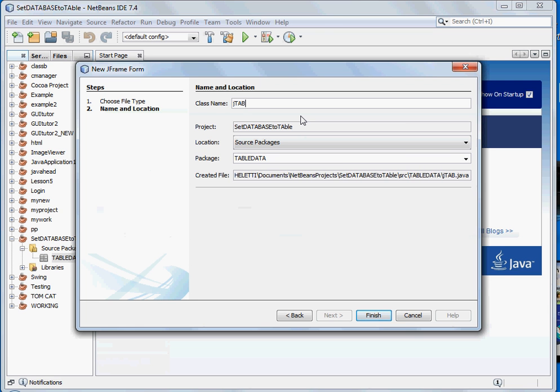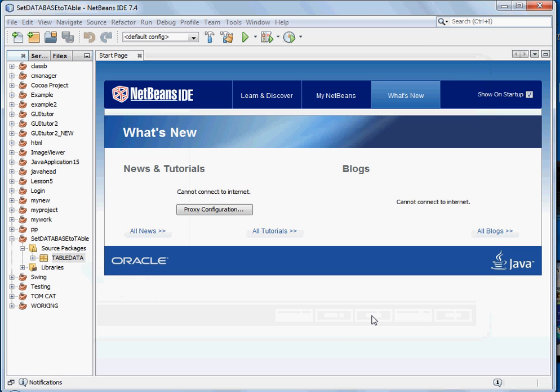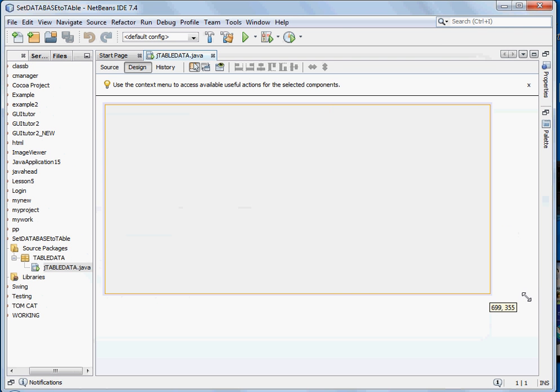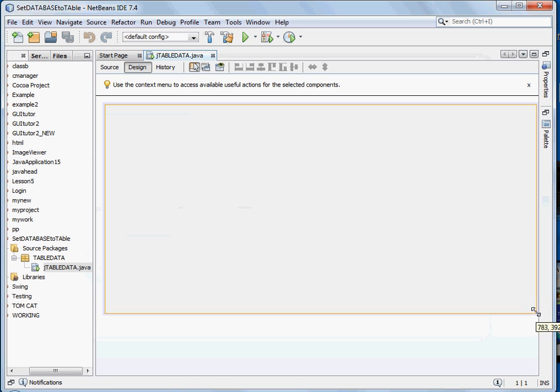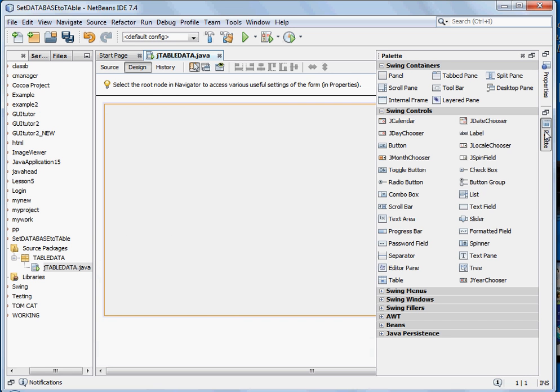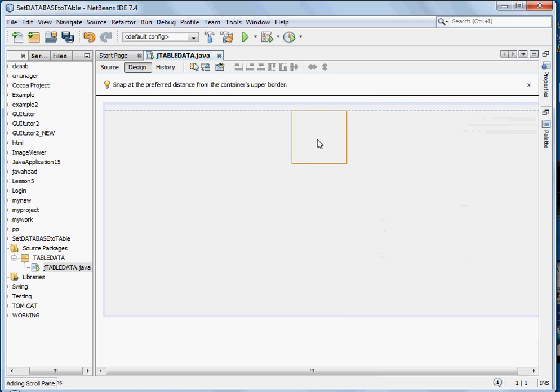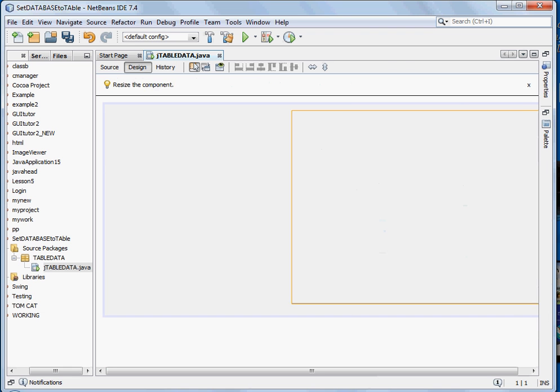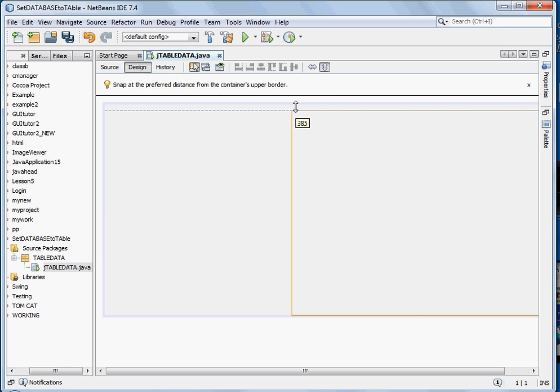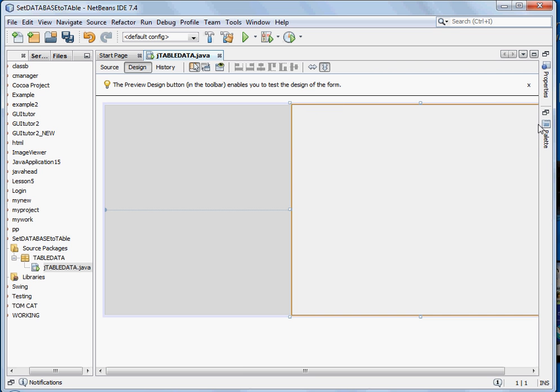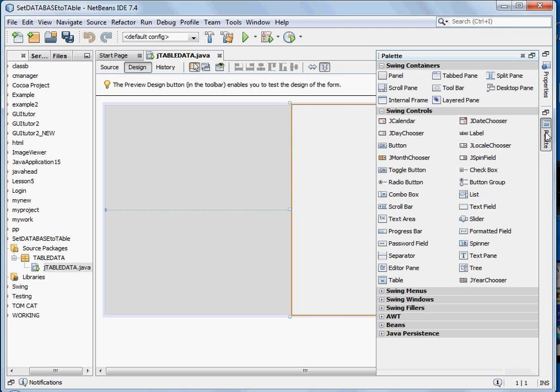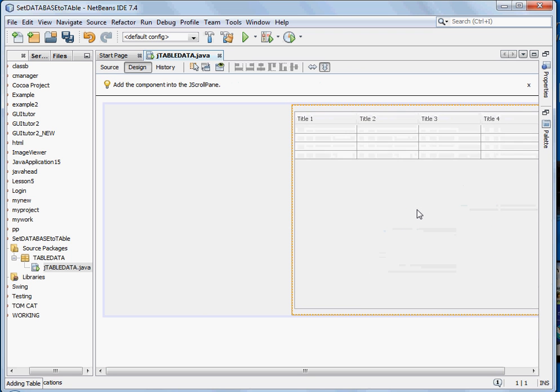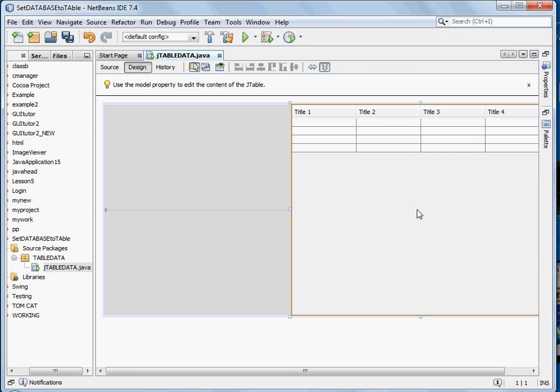JTable data, take finish. Now let's resize the form. Now go to palette, select scroll pane and drag it to the form. Resize it to the size of the form. Go to palette again and select the table and drop it inside the scroll pane.